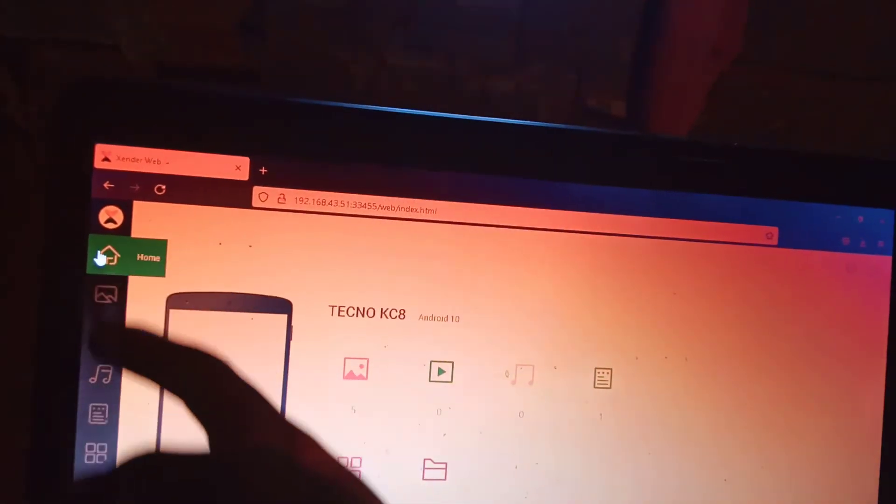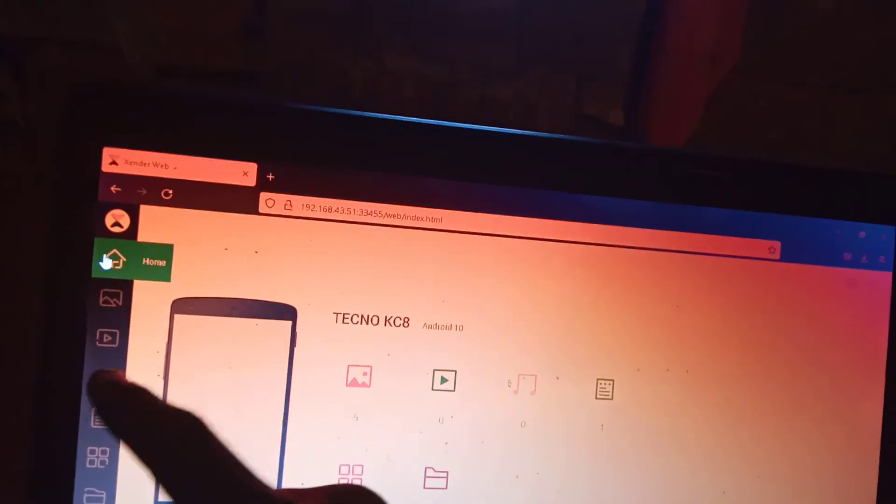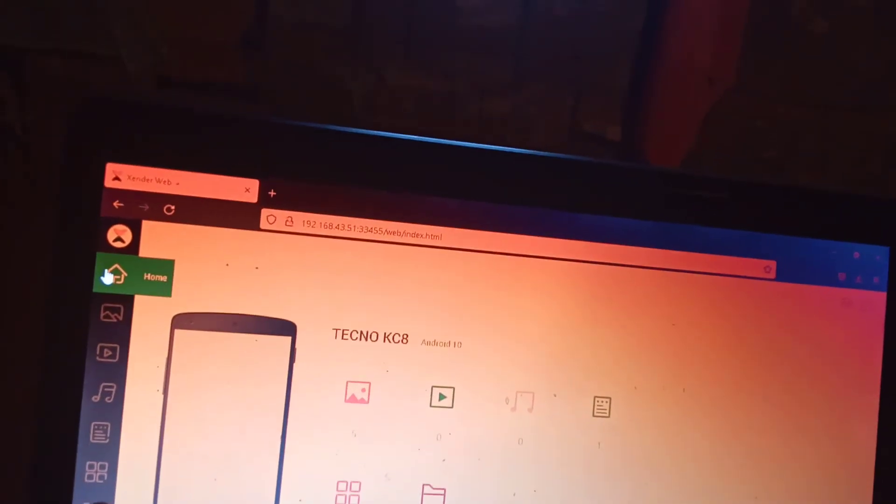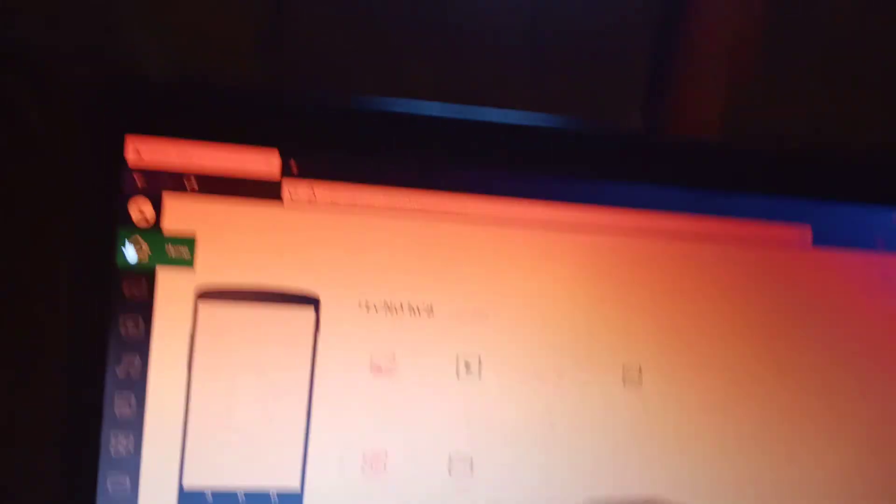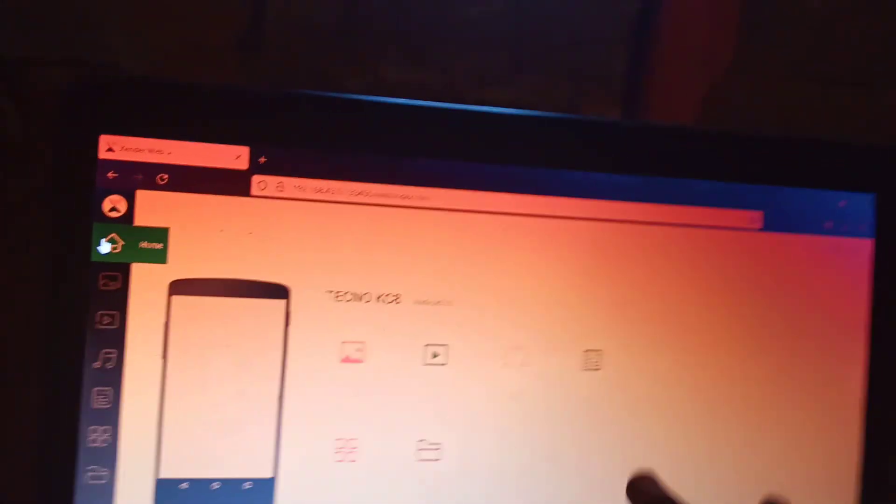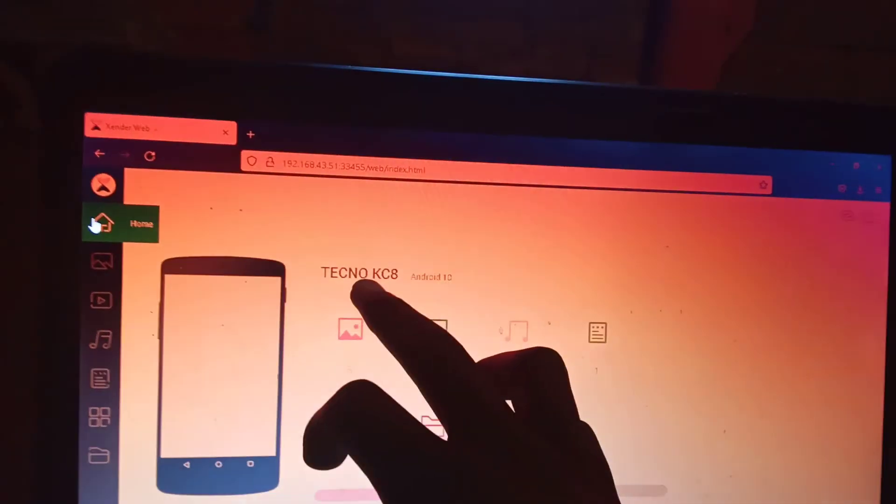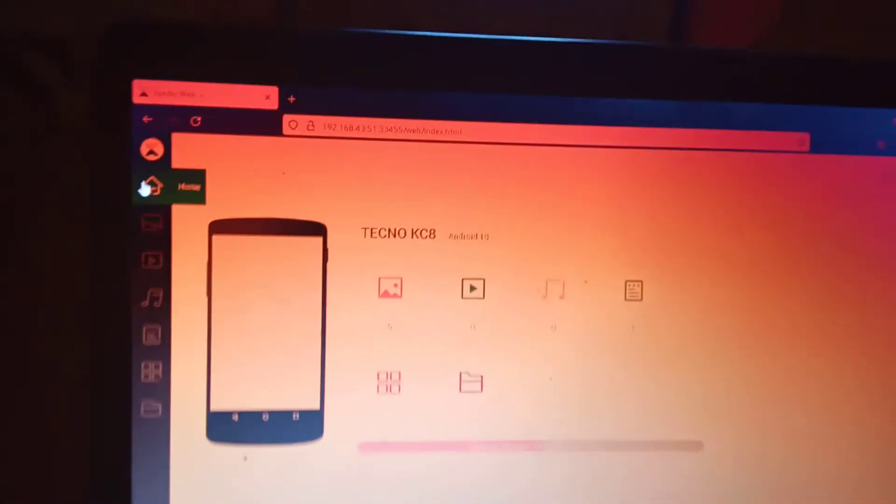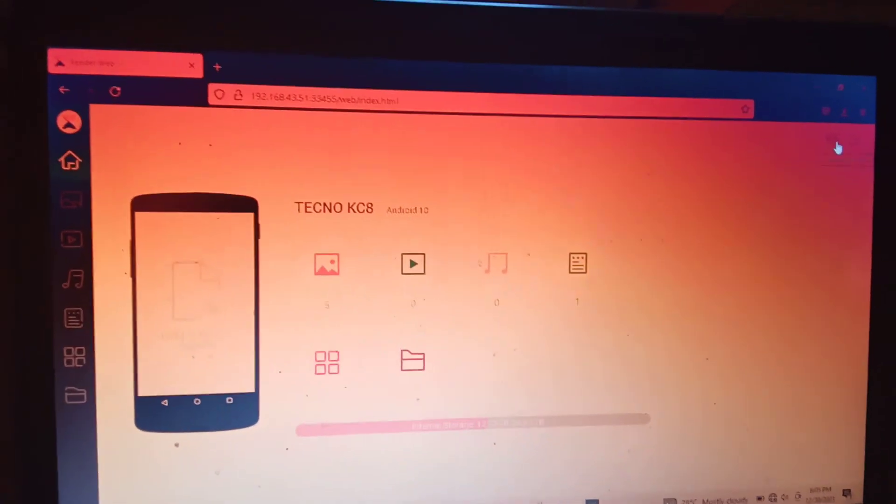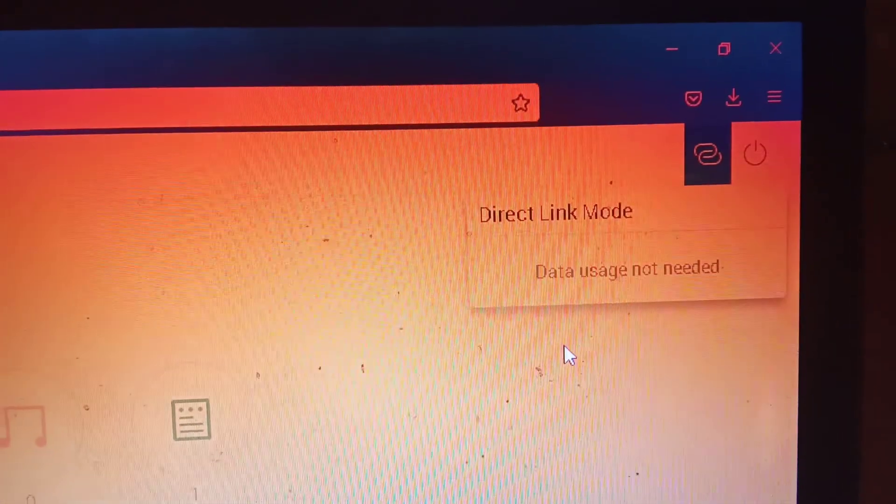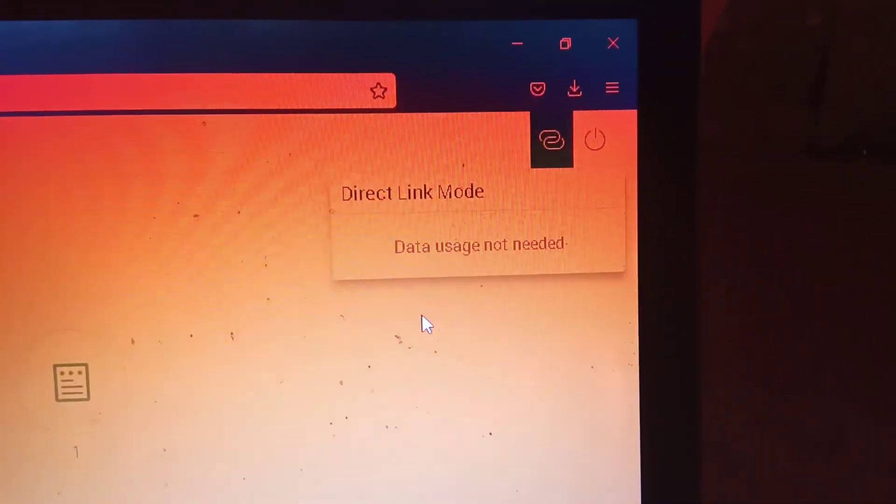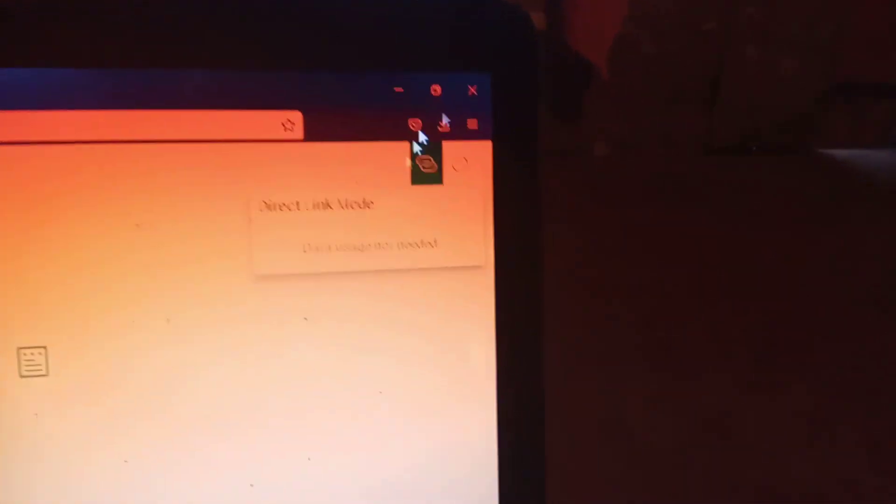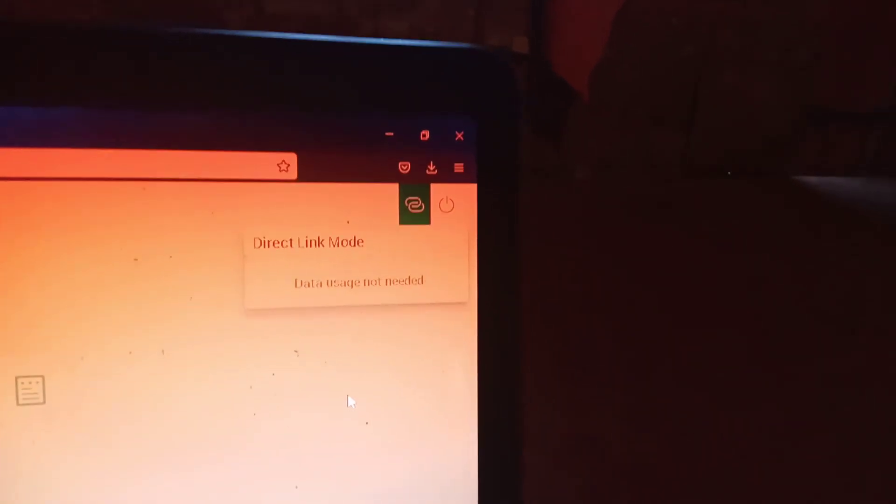So the other files, and it shows all that here. And it shows the type of phone you are using and the Android version. And when you come to this form, if you click on this one, you can see it is the direct link mode that is being used and no data, no data is needed. And when you click on this one, this is the one if you want to log out.